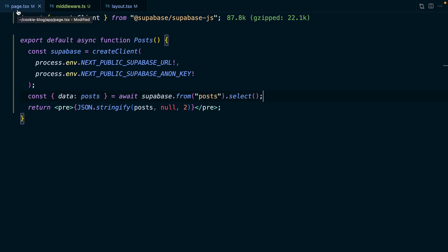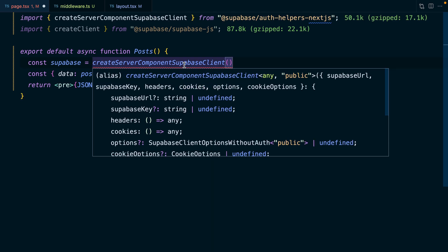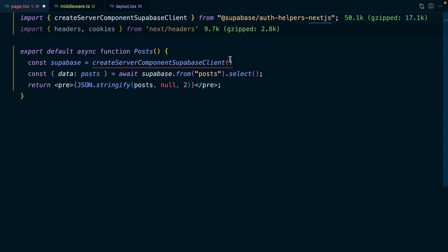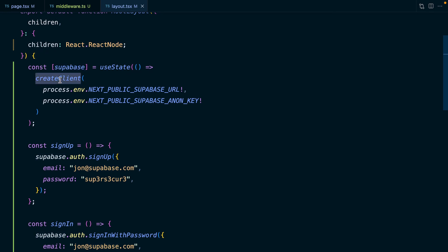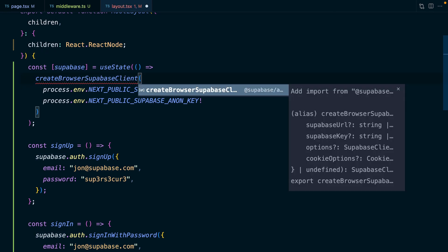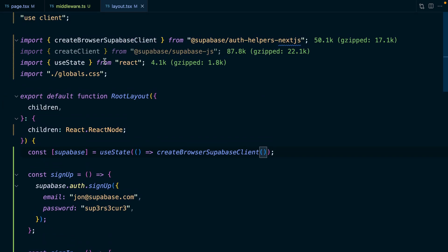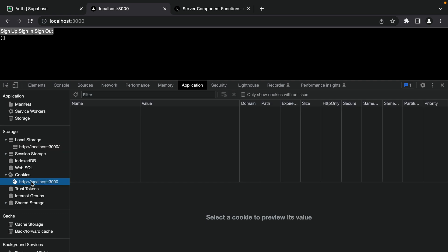Now we can refactor our server components to use the createServerComponentSupabaseClient function from the auth helpers package for Next.js. The Supabase URL and anon key are optional, but we need to pass it a headers and a cookies function. We can get rid of our unused createClient import and instead import the headers and cookies functions from next/headers. We then pass in our configuration object with those headers and cookies functions. Now we have a Supabase client that uses cookies. In our layout.tsx file, we instead want to create a browser Supabase client using createBrowserSupabaseClient from our auth helpers package - we don't need to provide the URL or anon key because we followed that naming convention.